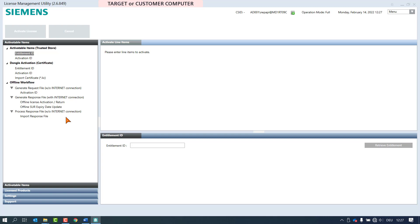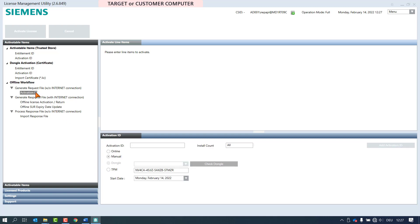We are now performing the first step: the generation of the request file on the customer computer. We select the node activation ID in the section generate request file. In the offline workflow, only the use of activation IDs is possible as we can see here in the operation pane. The radio button manual is already preselected automatically.